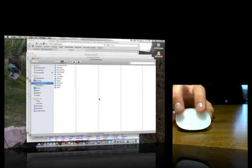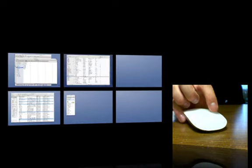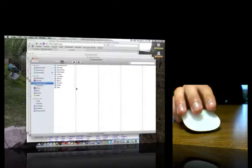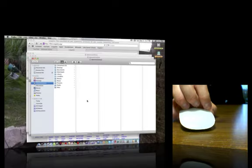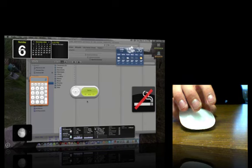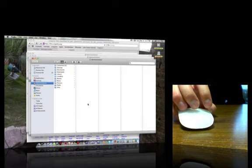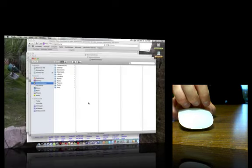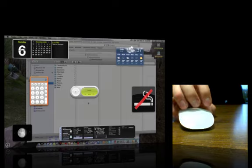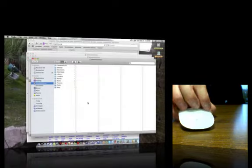Three fingers down is spaces. Three fingers up is dashboard.